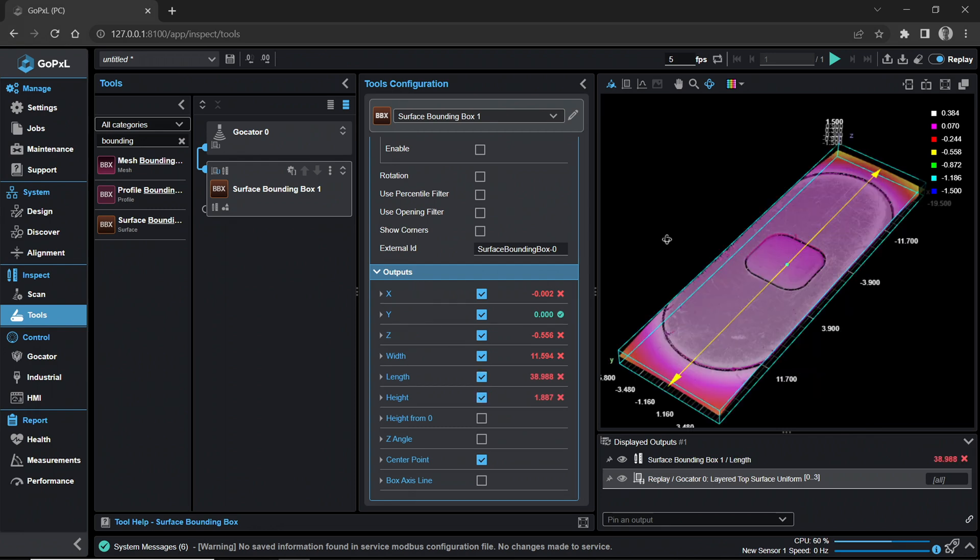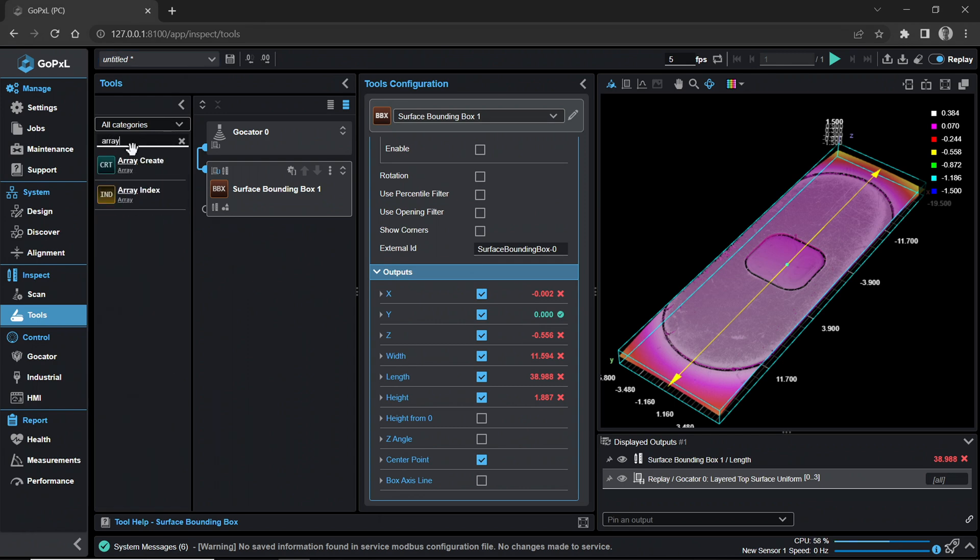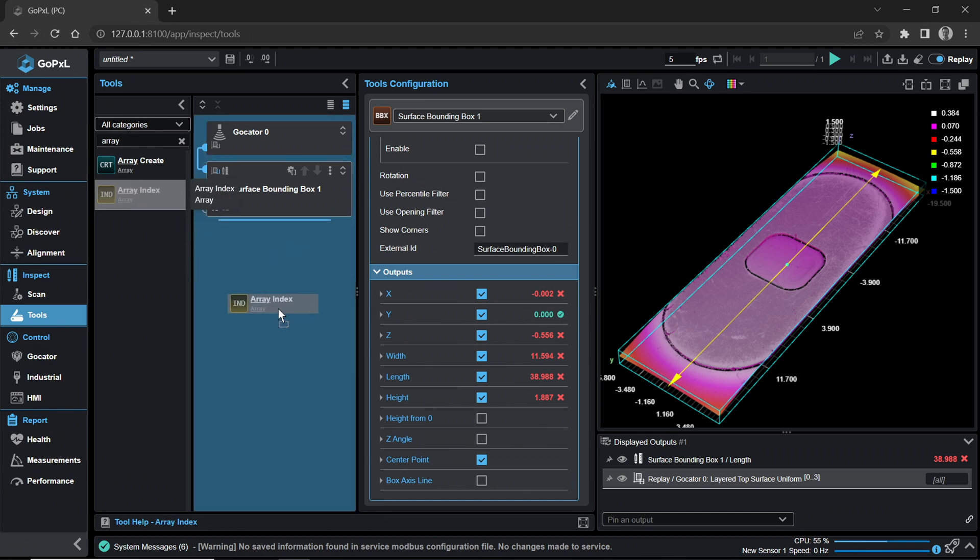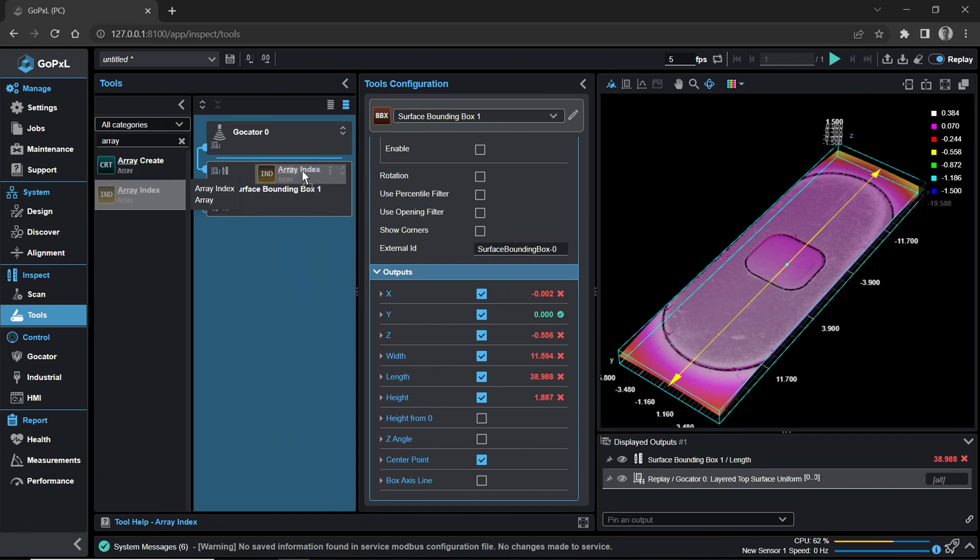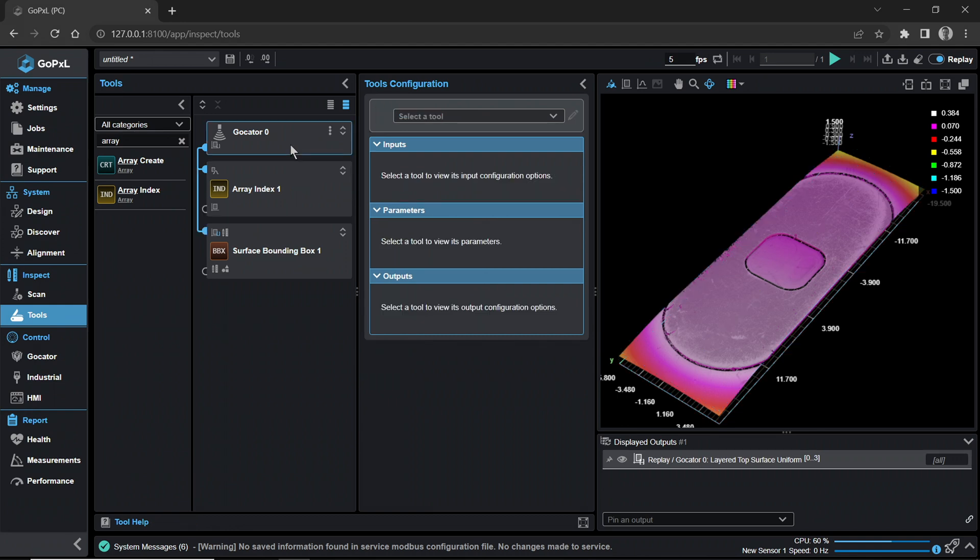Before being able to measure an isolated layer, we must add the Array Index tool. Drag and drop the Array Index tool from the column to the right. Place the tool between GoCater Zero and Surface Bounding Box 1. The Array Index input will automatically connect to GoCater Zero. This will only happen if you have placed the Array Index tool between GoCater Zero and the Bounding Box tool.